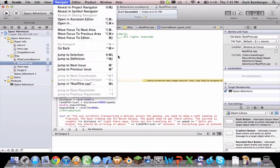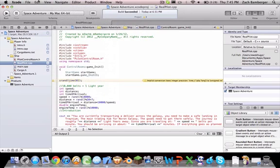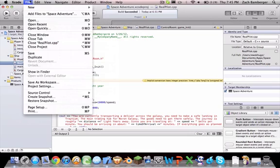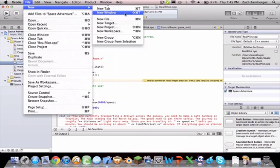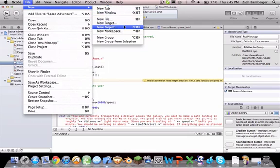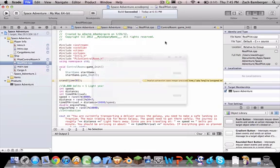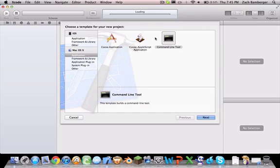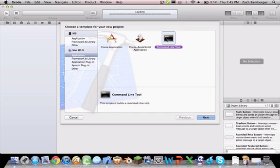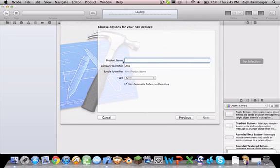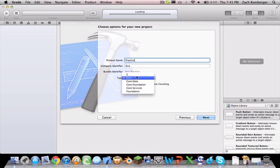If you're using Xcode, or any compiler, just go to New Project, and for Xcode it's Command Line Tool. Let's just name it Practice, and then make sure the type is C++.